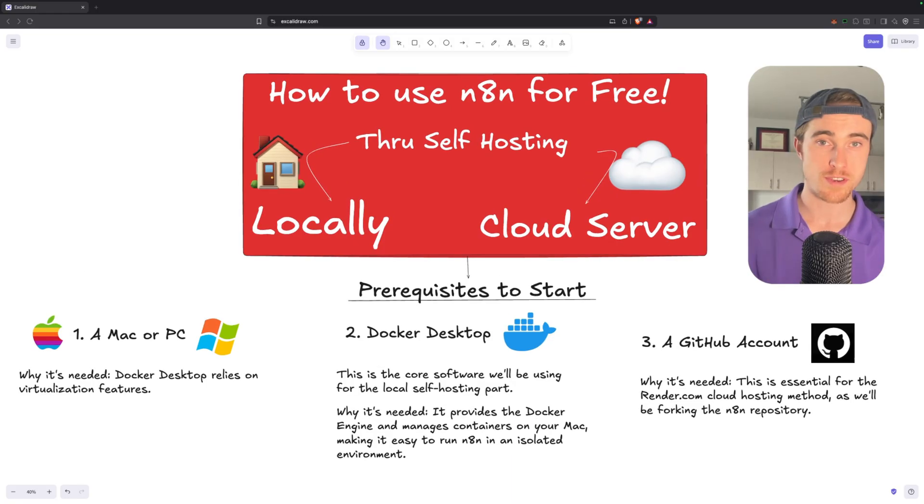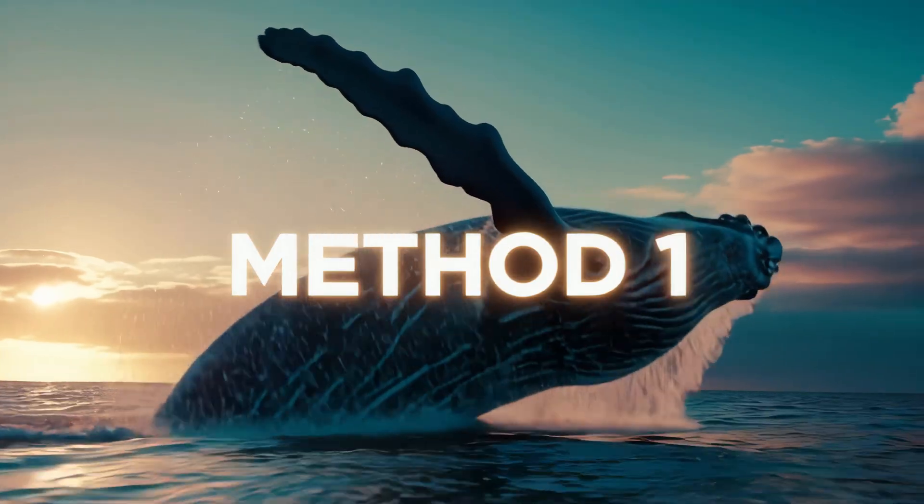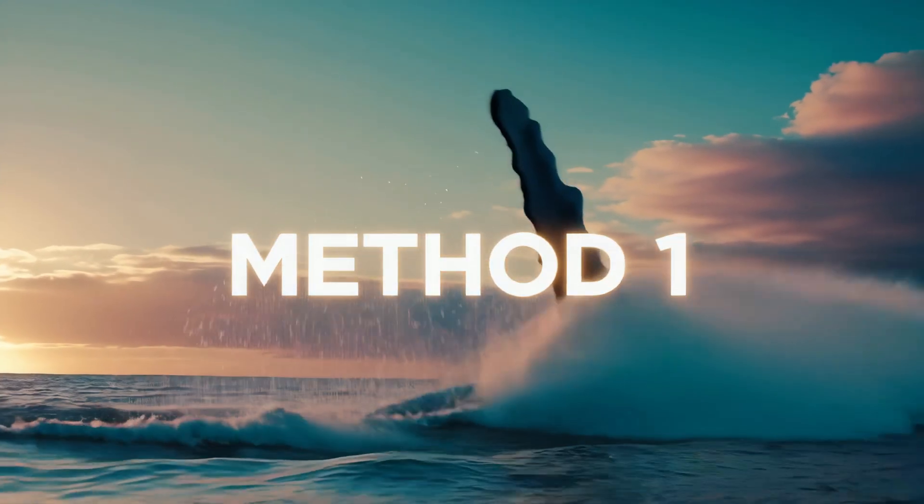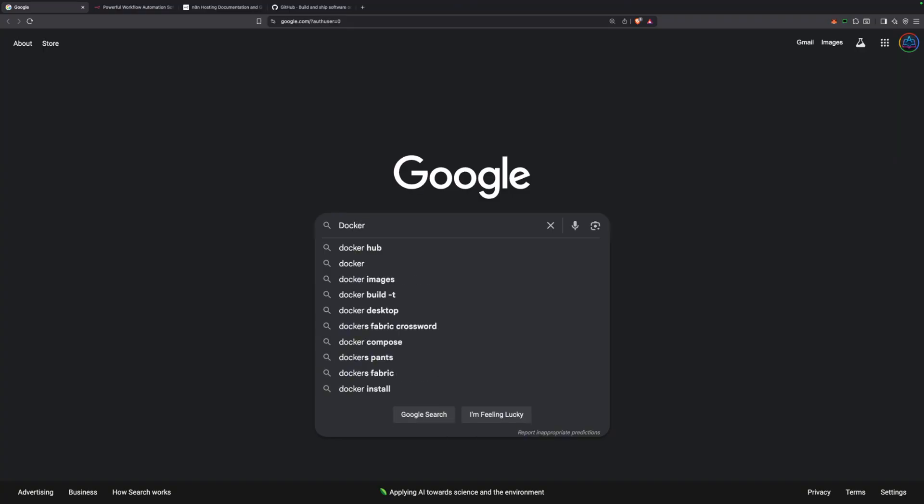Now that we've gone over all the prerequisites, let's get into this N8N self-hosting tutorial. Method one: self-hosting locally. The first thing we need to do is install Docker.